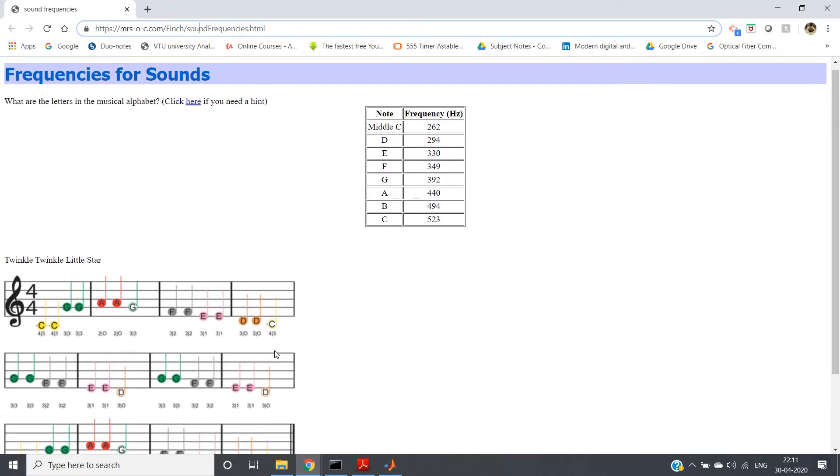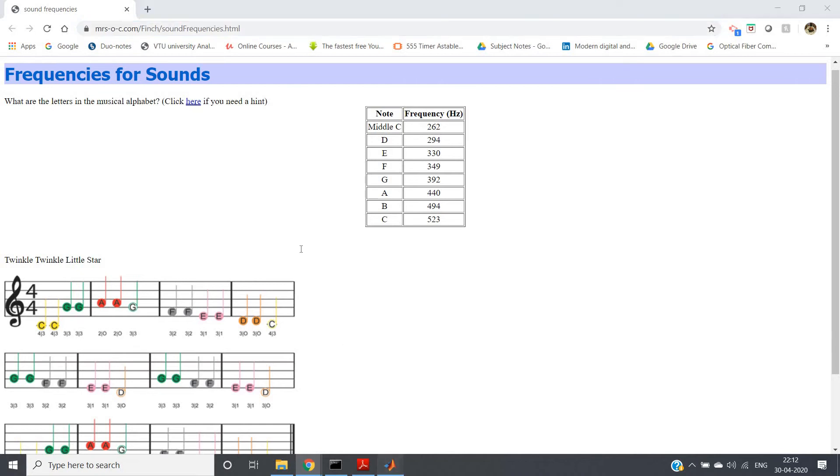So how can we generate this? What we have to do is first create the sine signal of these particular frequencies, and then create one array of those sine signals, and then we will play that. As simple as that.